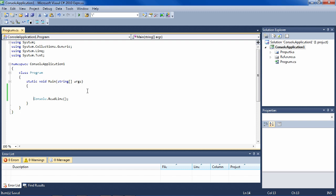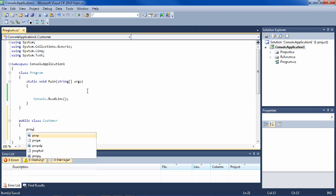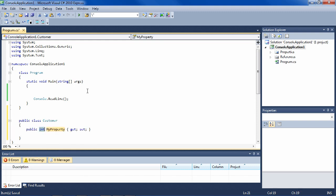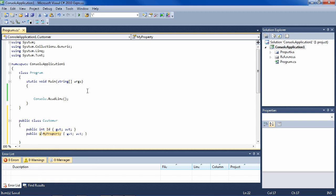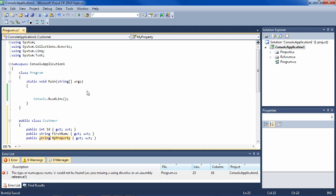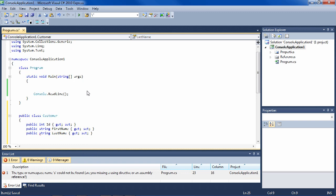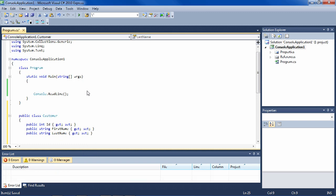So let's make the customer class here. We have a public class customer. And then some properties, we need the ID to look up. And let's say first name and last name.